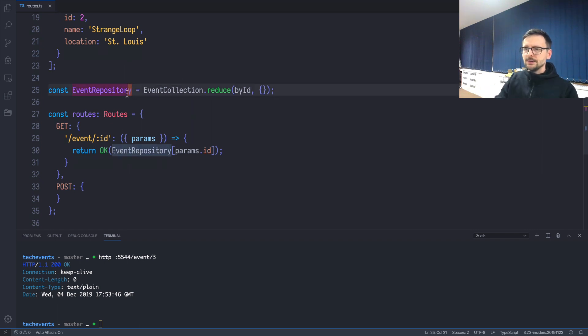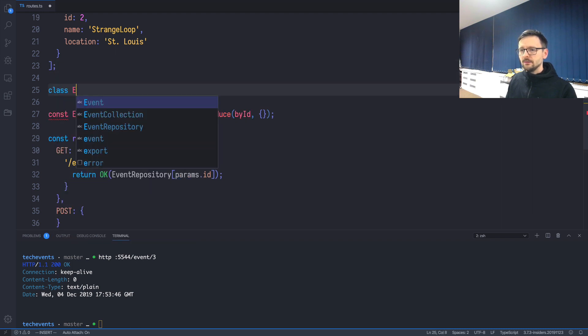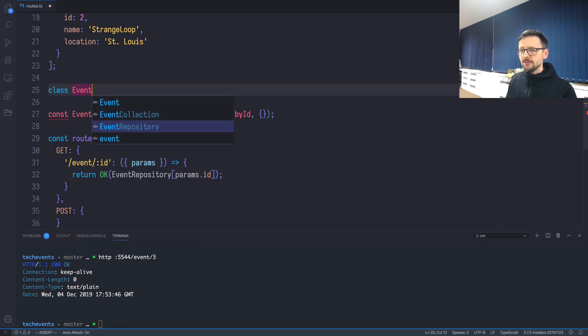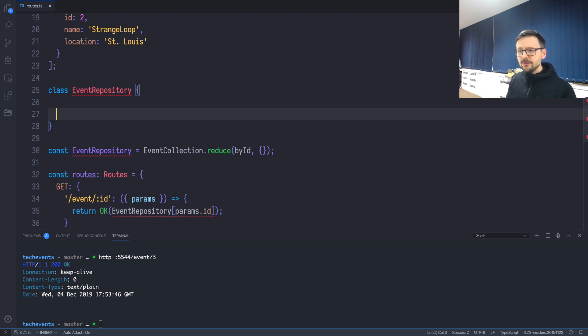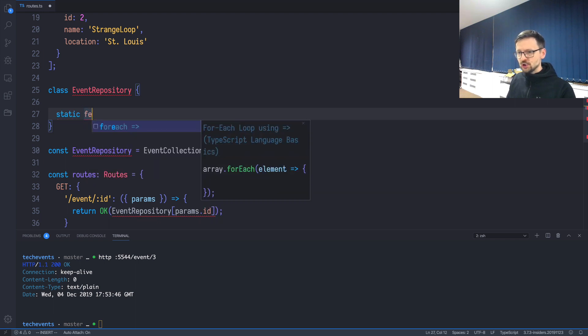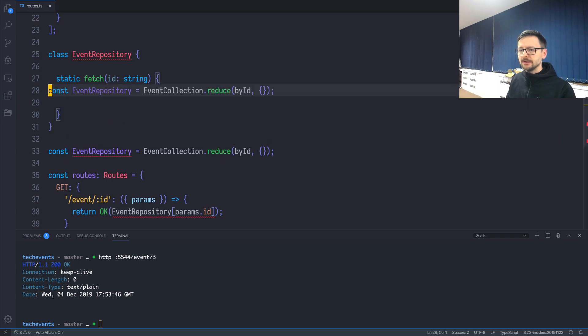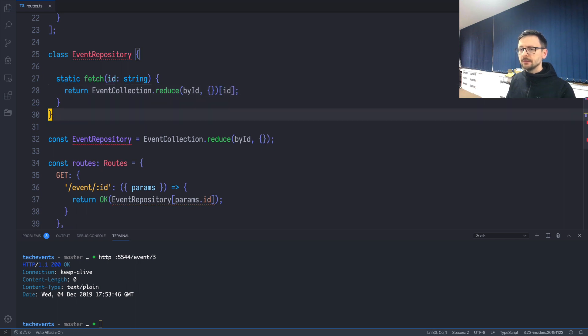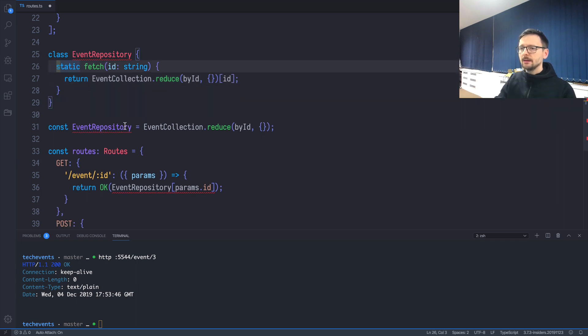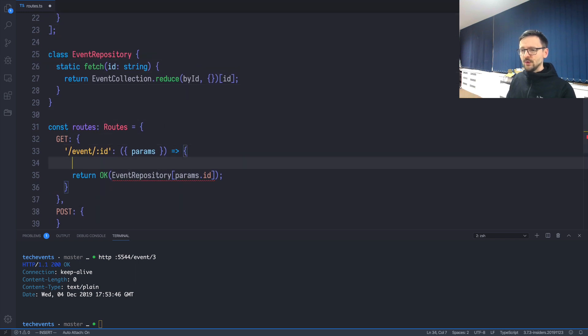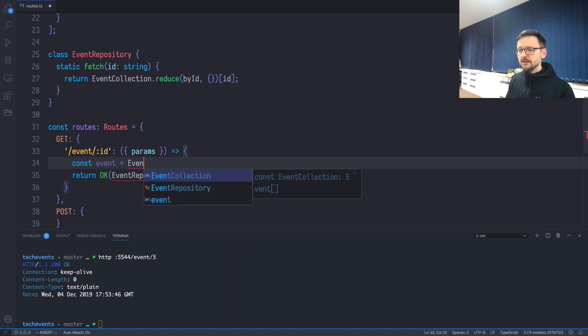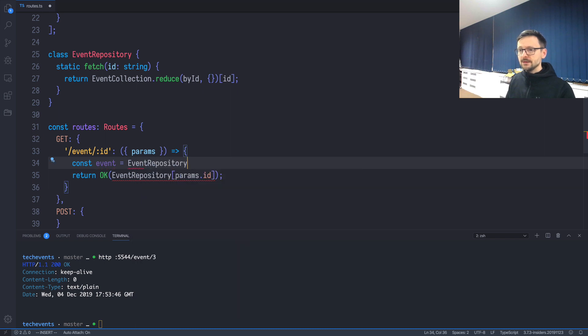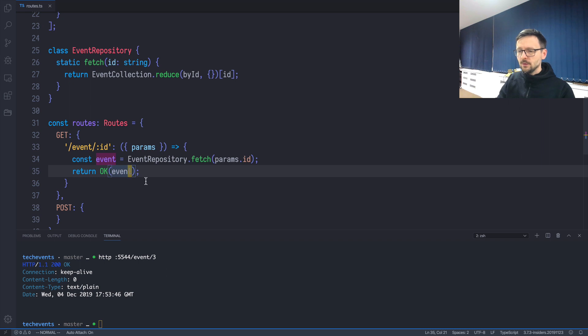Instead of using const, we will be using a class called EventRepository, and this class will have five static methods. If you're coming from Rails, this may look familiar. The first method will be static method called fetch, and we will be providing the id. We will grab this part over here and return that particular object. So that's the first method.